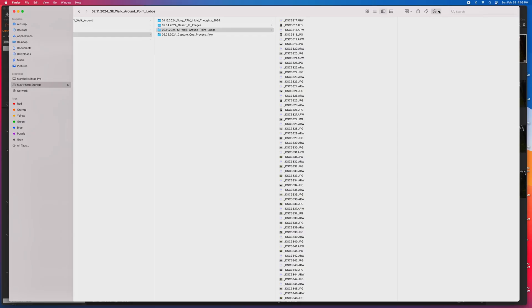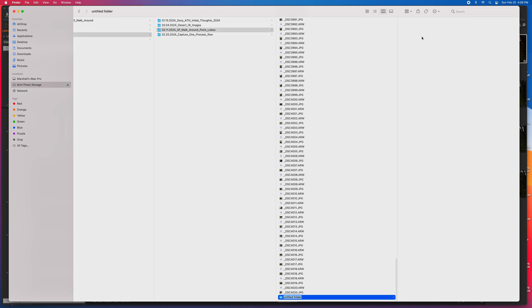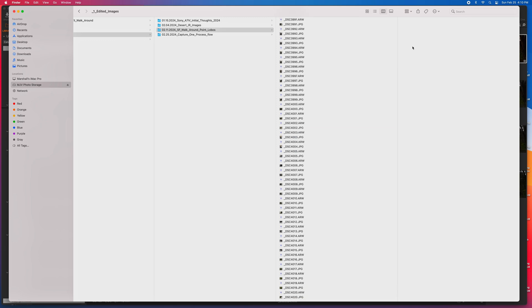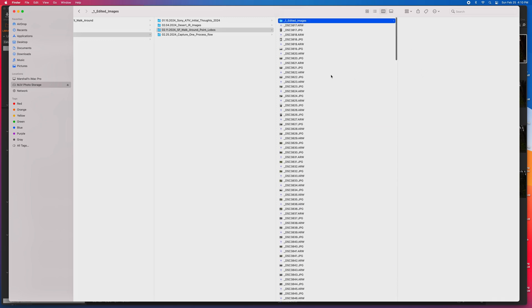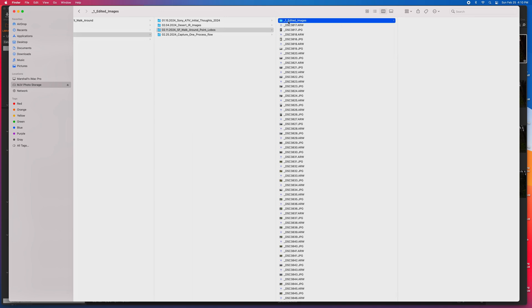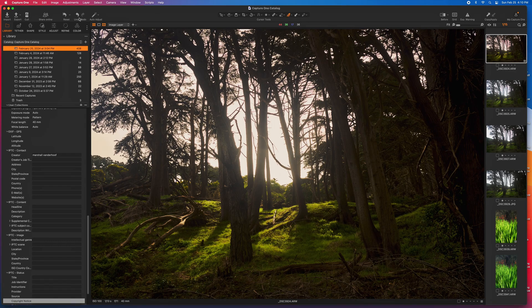Okay, to do this, I create a subfolder and I call it underscore one underscore edited images. Now, when I hit return, what happens is this goes to the top. Putting that one up there is an easy cheat way to get your folders to come up to the top so that they are easy to find.